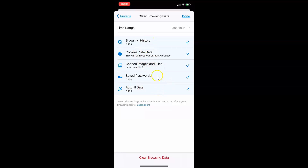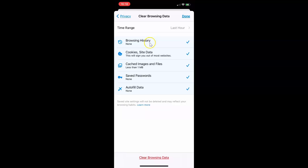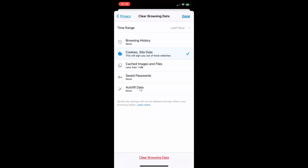You can see here we have various options like browsing history, cookies and site data, cached images and files, saved passwords, and autofill data. Currently I have all these options checked. You have to uncheck all other options except cookies and site data. So let me uncheck browsing history, cached images and files, saved passwords and autofill data. Now I have only the cookies and site data option checked.